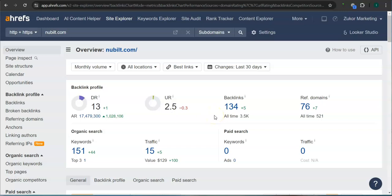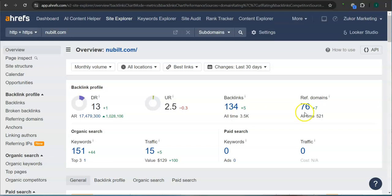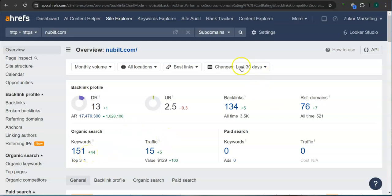An important way of raising these numbers is through the backlinks and referring domains. A backlink is essentially a shout out or endorsement from another website, usually from a referring domain. Right now you have 134 backlinks and 76 referring domains. For your keywords, you have 151 keywords. In the last 30 days, your website had 15 visits or traffic.